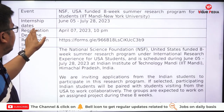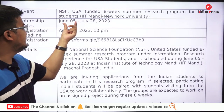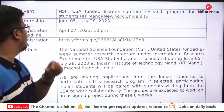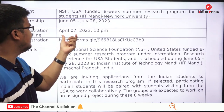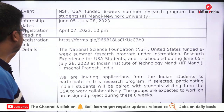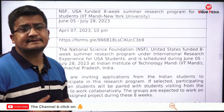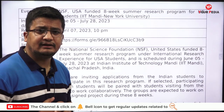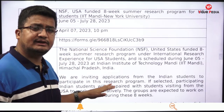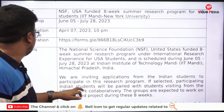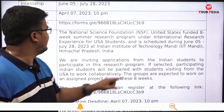The internship tenure is from 5th June to 20th July, and the registration deadline is April 7th at 10 PM. You can register through the provided link. Visit the website of IIT Mandi where all the details about this internship opportunity are mentioned.